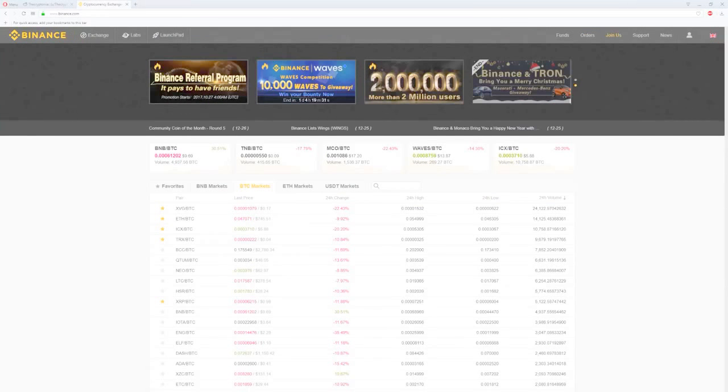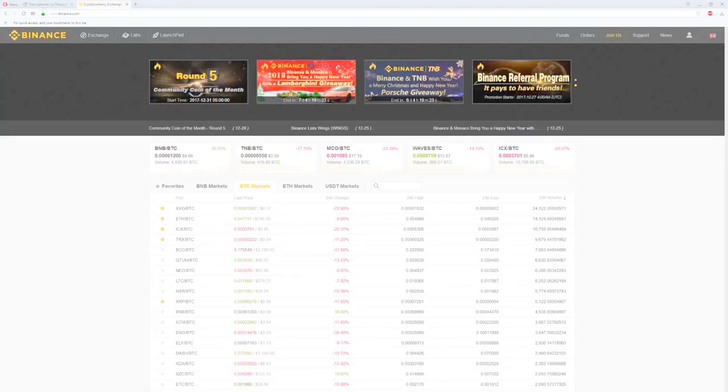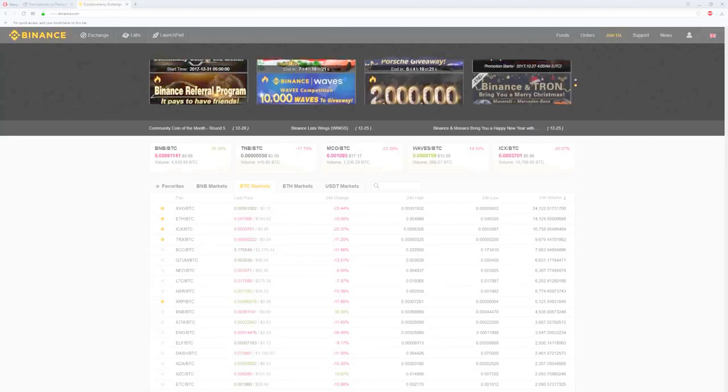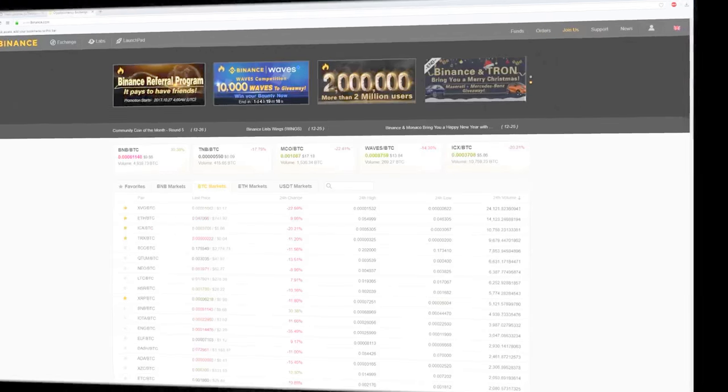Hopefully this video helped you to create and secure your Binance account. If it did, please leave a like, and if you have any additional questions, please do not hesitate to ask it in the comments. Thank you for watching. Make sure you hit the subscribe button for daily videos about crypto. Have a great day!